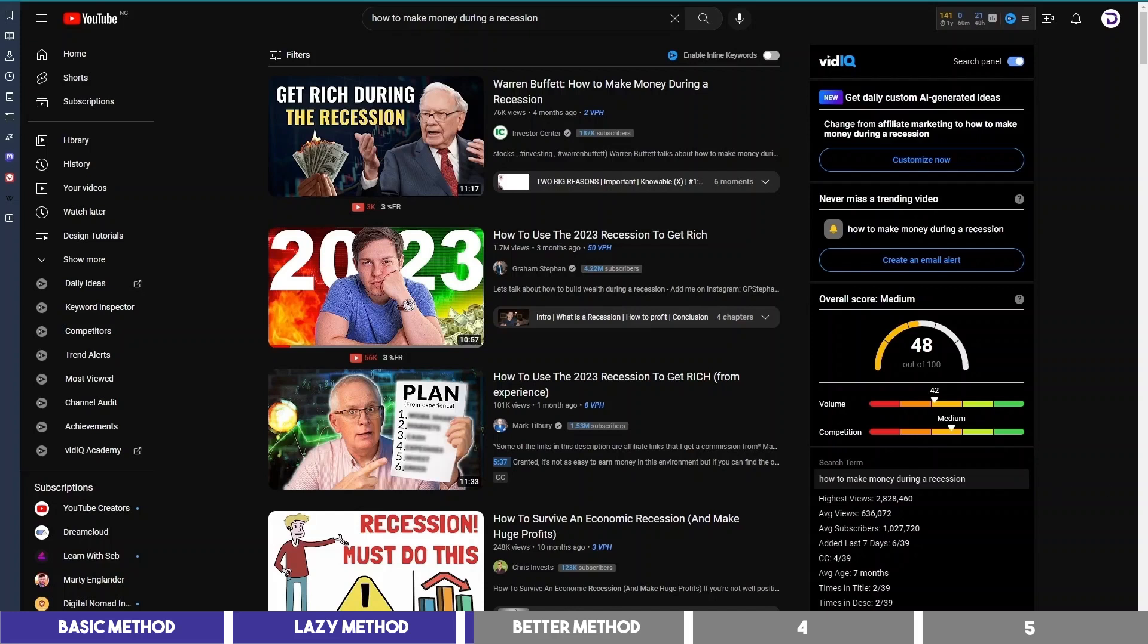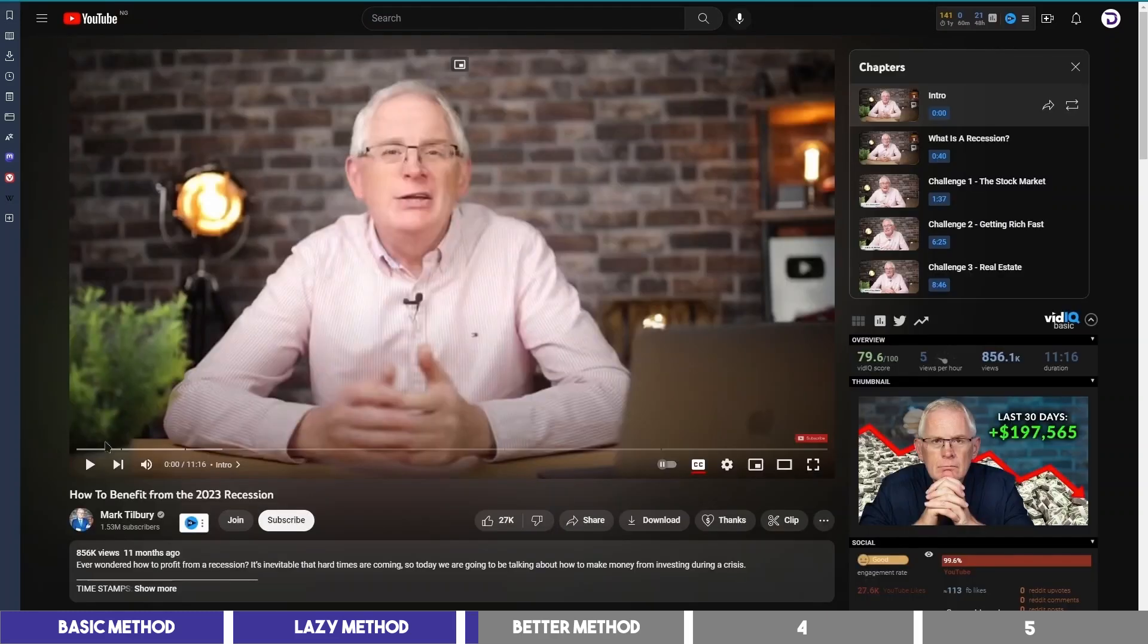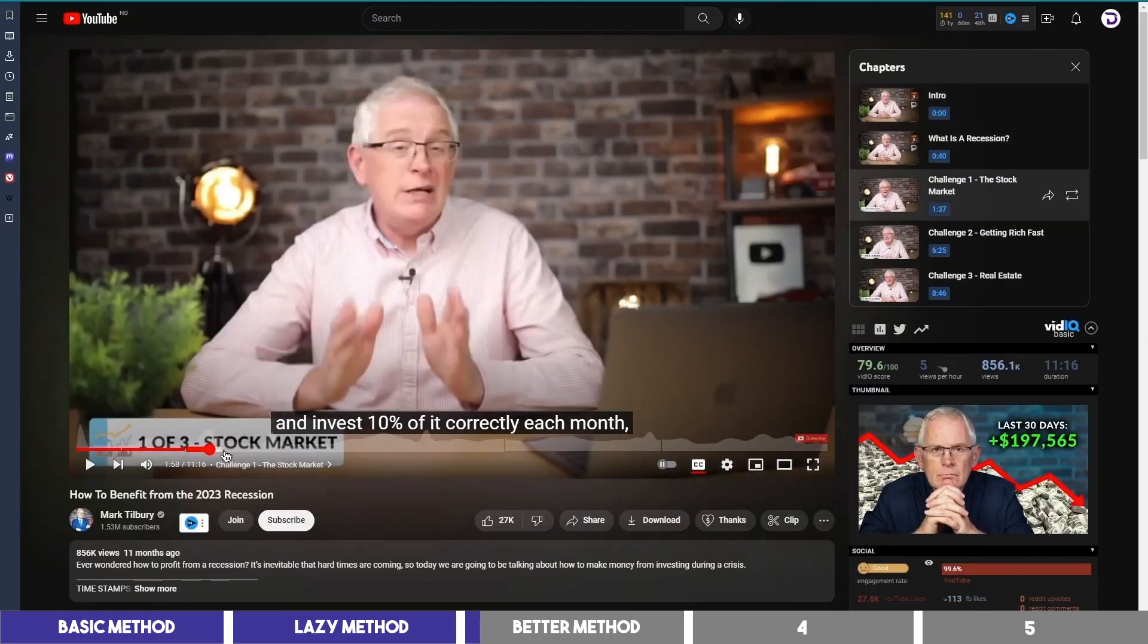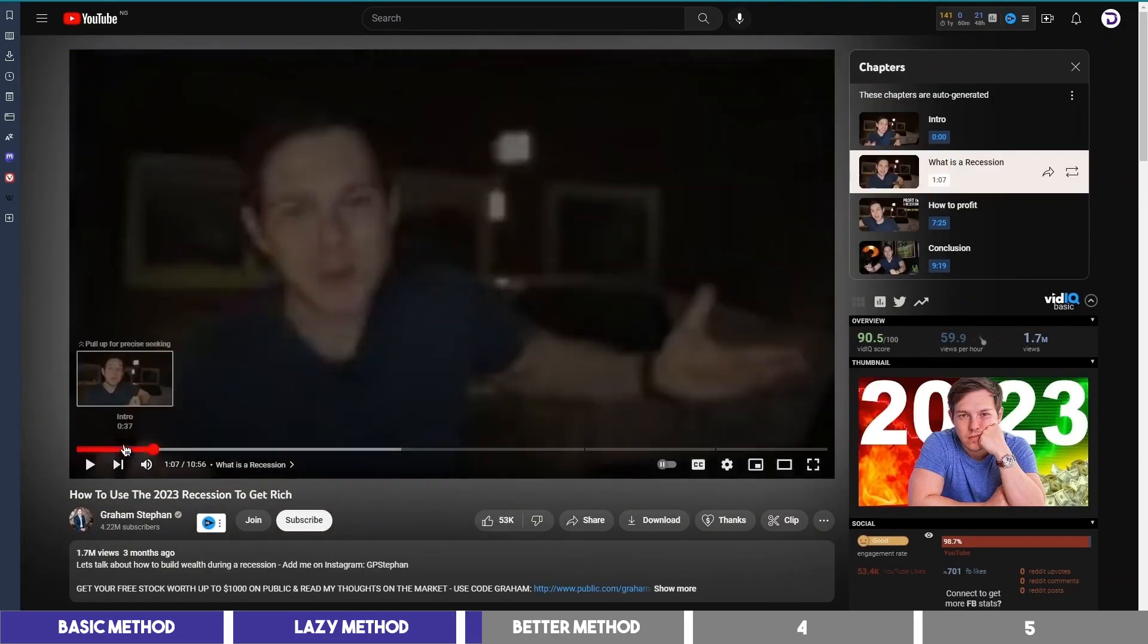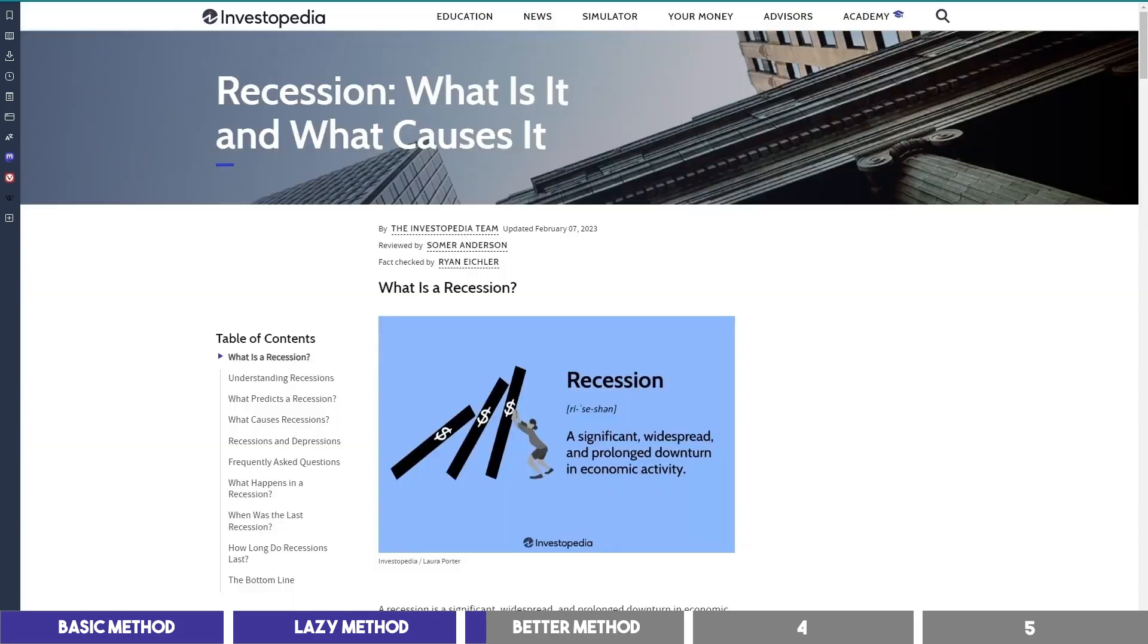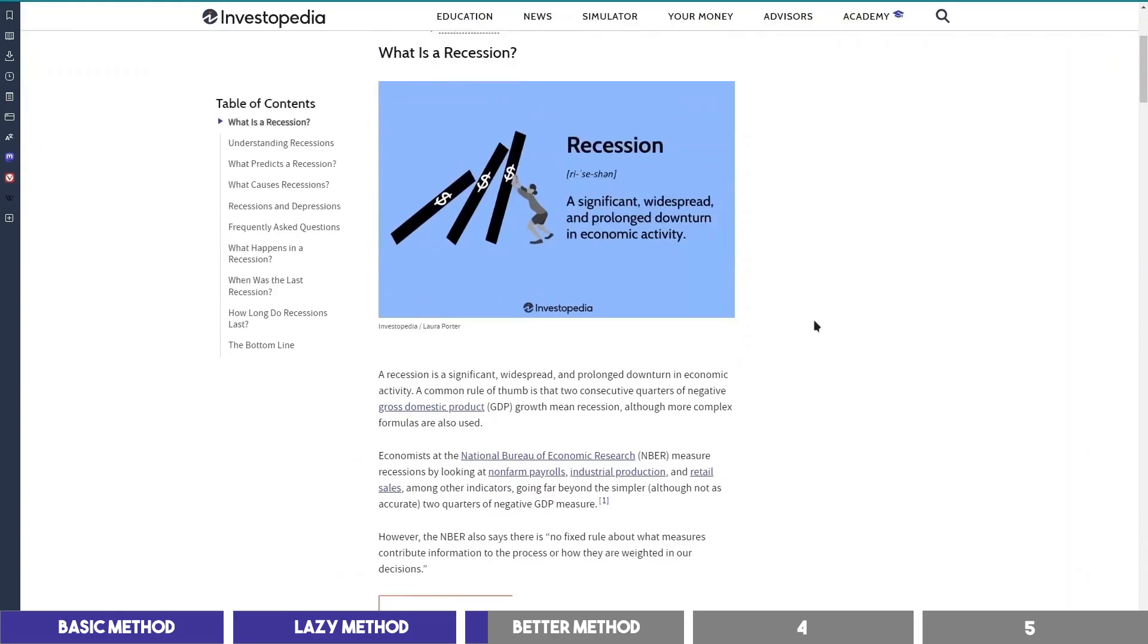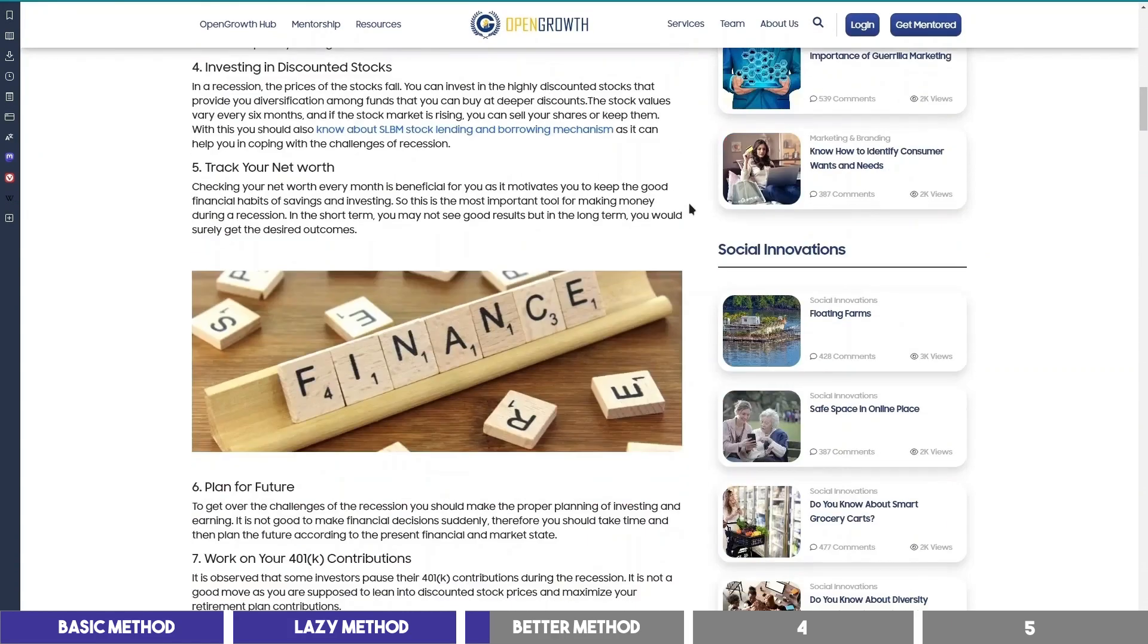But instead of copying other people's script, I'll open some of these videos to understand the topic. I'll note the key points and look at their intros. Then I may also go to Google and read one or two articles on the topic.